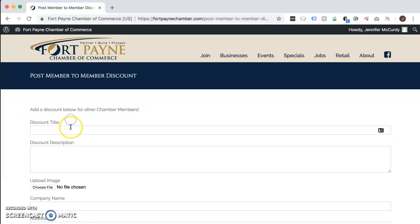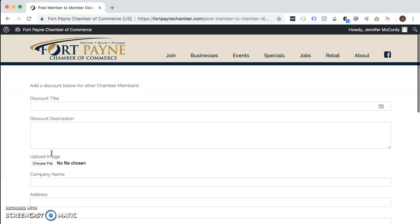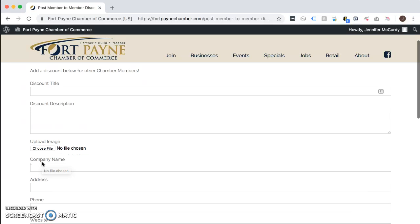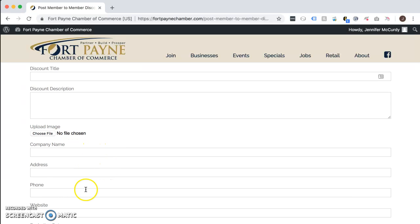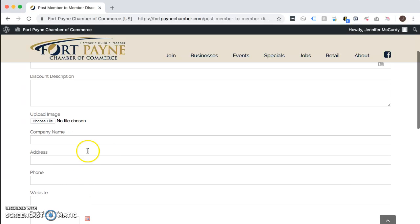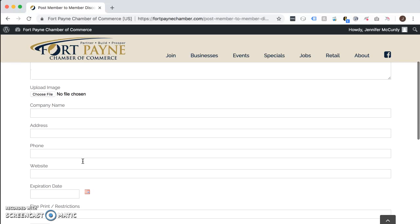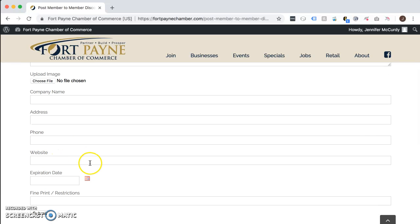Here you can type in your title, your description, you can upload any image you'd like to, and then type in all your company information — your address, your phone number, website — and go ahead and give your discount an expiration date.